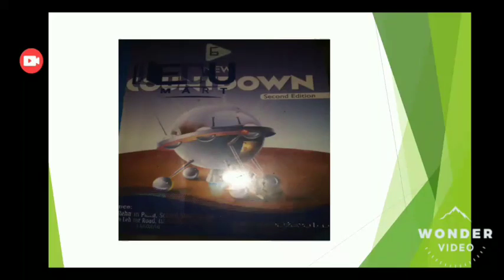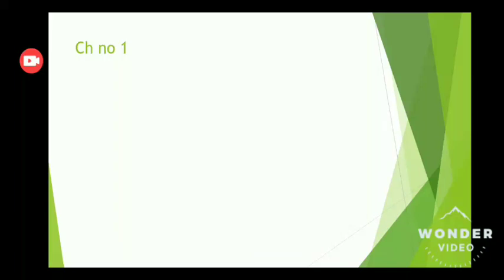Assalamualaikum students, how are you all? I hope you are all fine. Okay grade 6 students, today we will start our lecture number 2 of mathematics. So grade 6 students, open your book 6 New Countdown, chapter number 1, page number 3, introduction about sets.